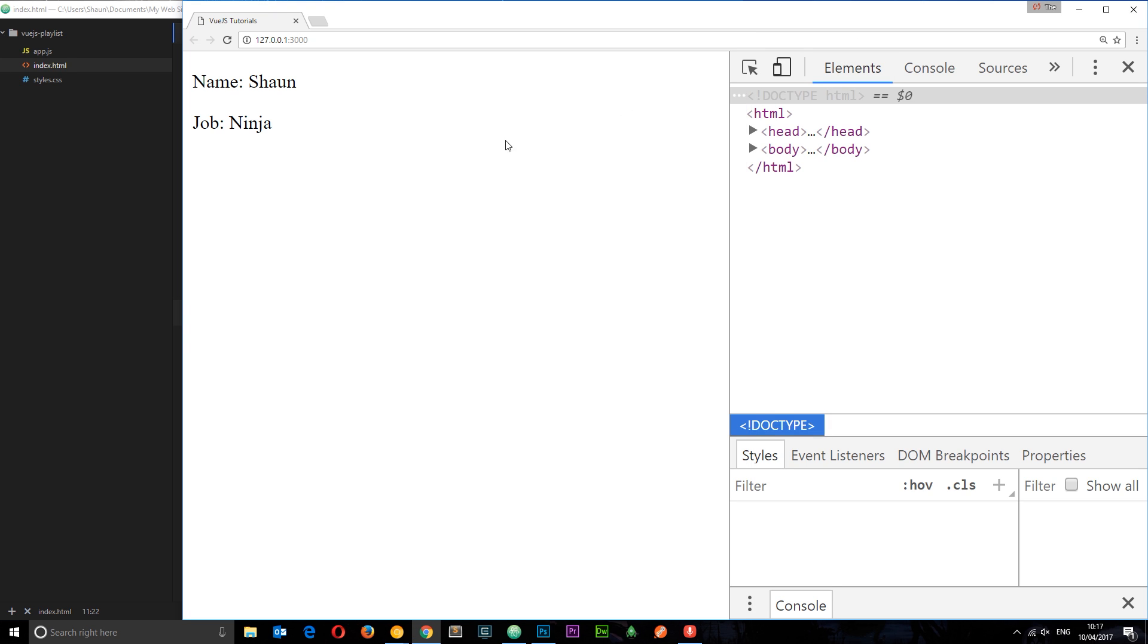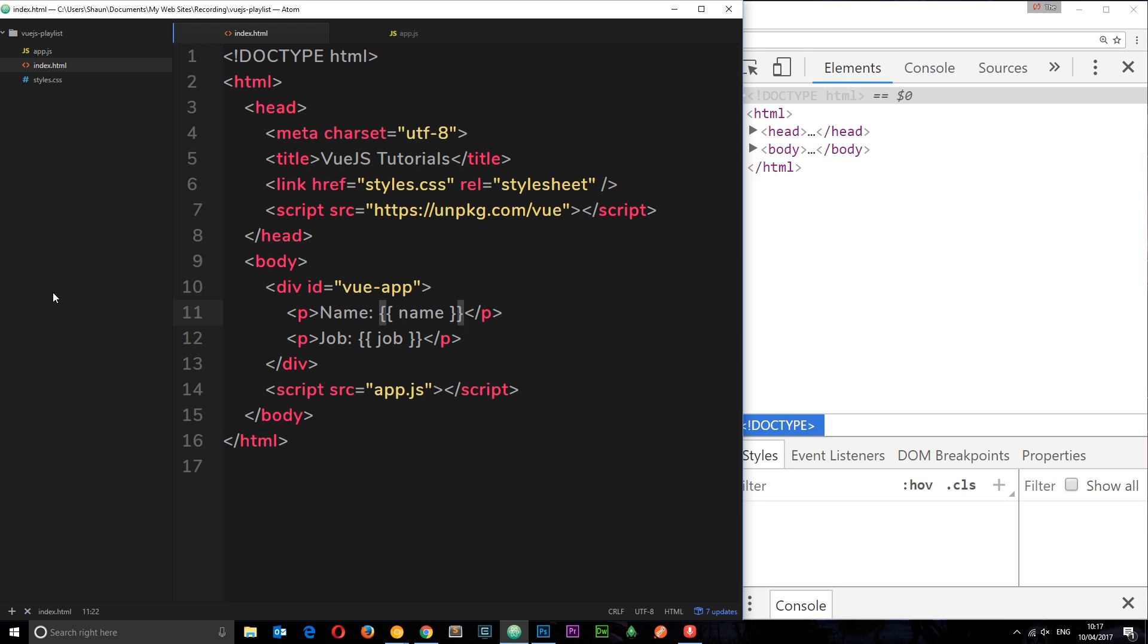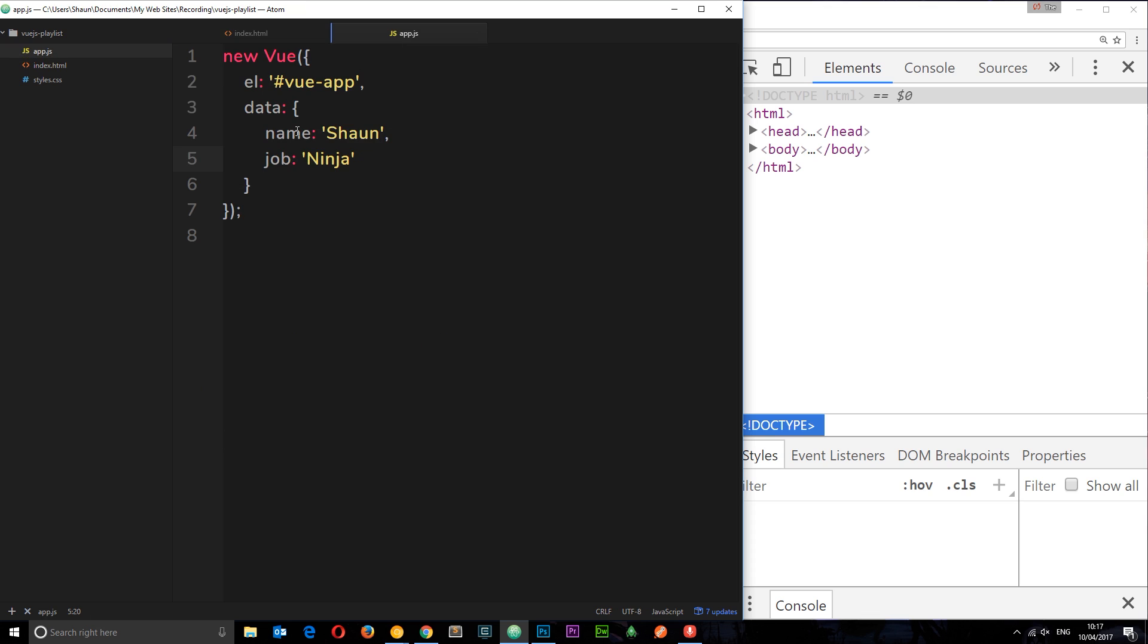We're outputting both of these here and that's absolutely fine. Now I also mentioned we could add methods onto this instance. So we're going to create a method now. A method is just a function. This is an object as well, and inside this object, like with data, we can store as many different methods as we want.